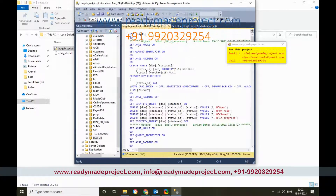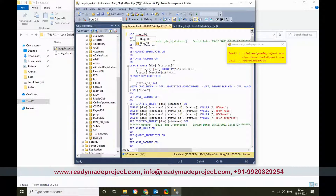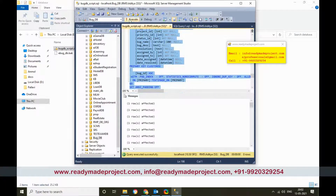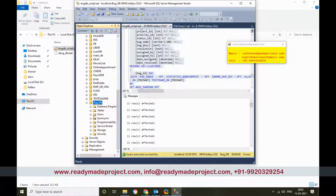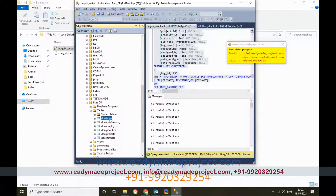Whatever database name you have given — I'm using 'bug_address_for_db' — if it is different you have to change it in the script. Then select all and click Execute. It will create all the tables and insert the records. Once done, you will see the tables and sample records in the database.